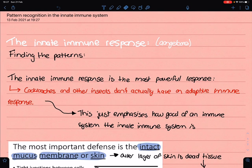Hi everyone, welcome to the first pathology video. Today we're going to do pattern recognition in the innate immune system.